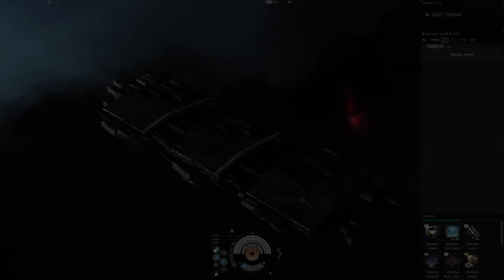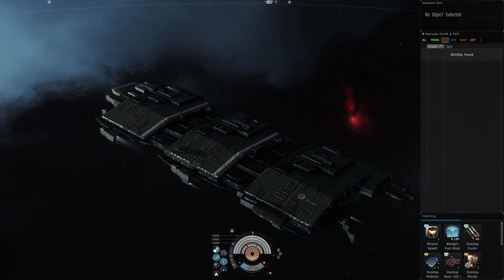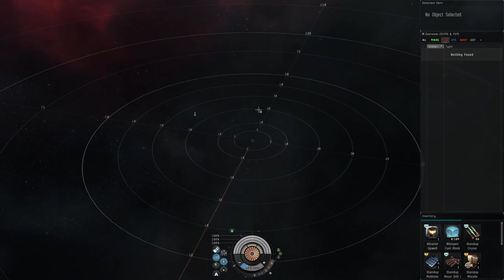In this video I'm going to show you how to deploy an Athanor for the purpose of moon mining. You can also follow these steps to anchor any structure, but there's a few extra steps that go into actually setting up for moon mining. We're going to be setting this up in high sec.